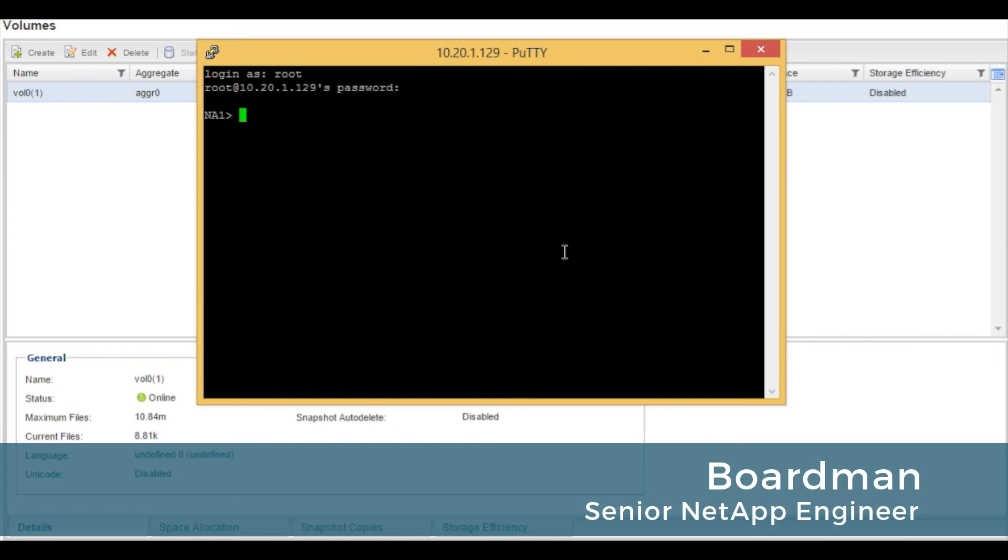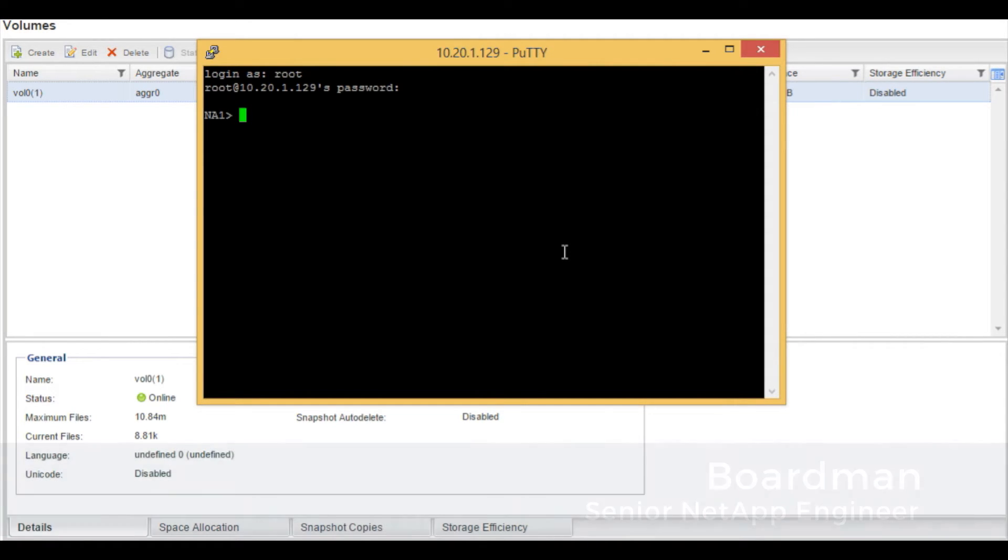Hello, welcome to Reliant Technology. We're going to be creating a volume from the command line interface in seven mode in the NetApp storage system.